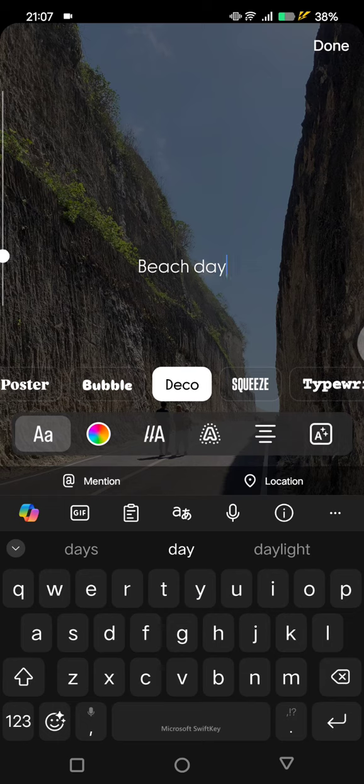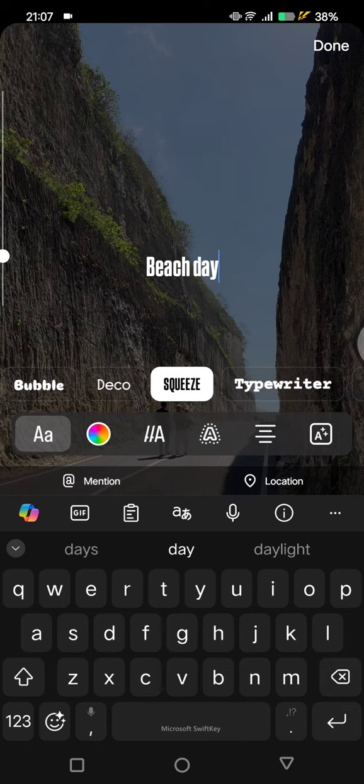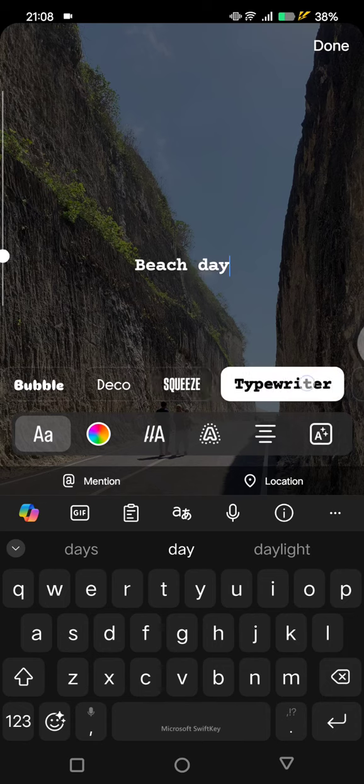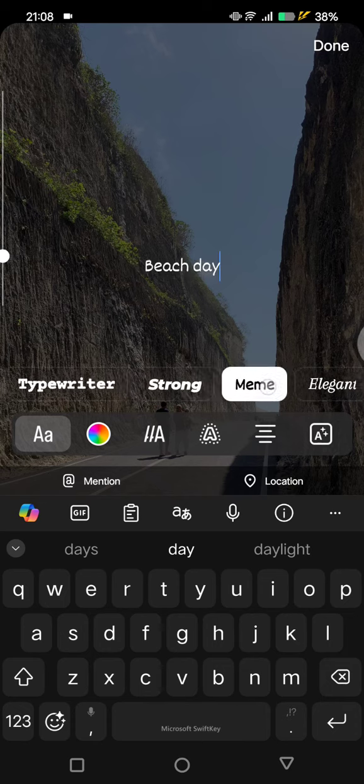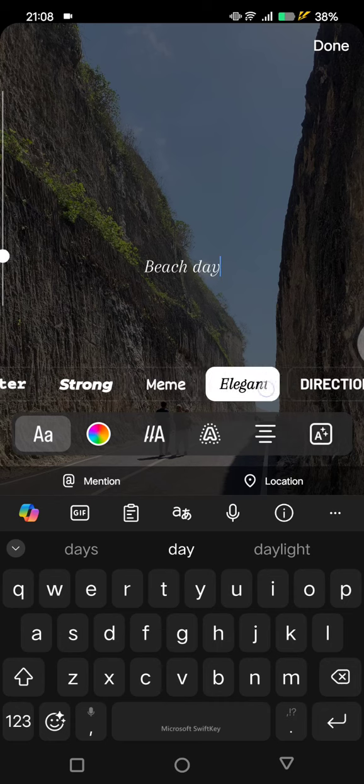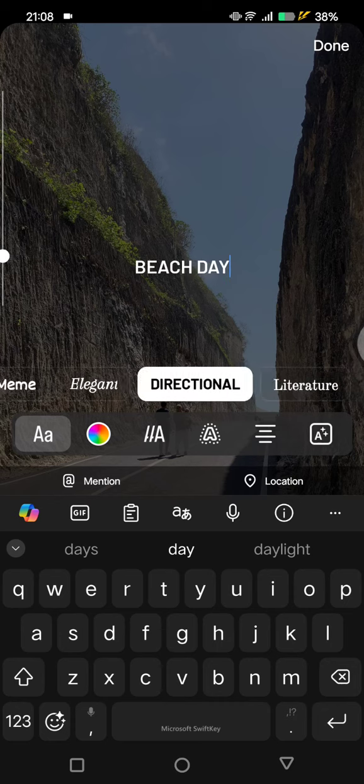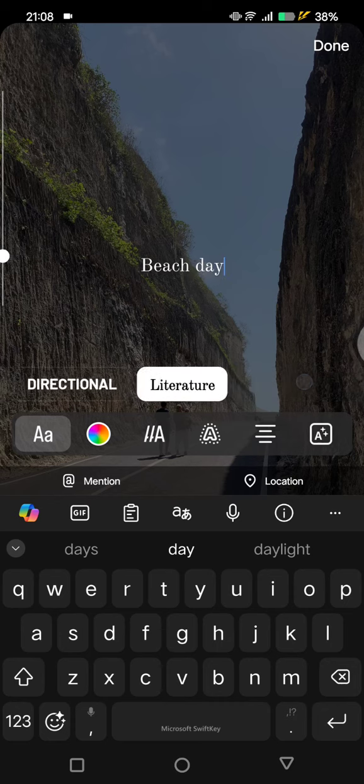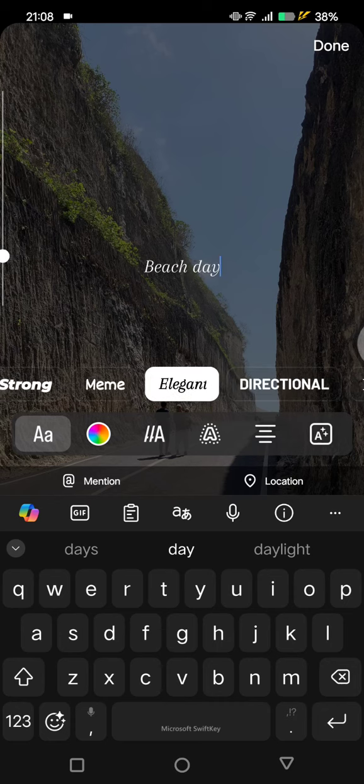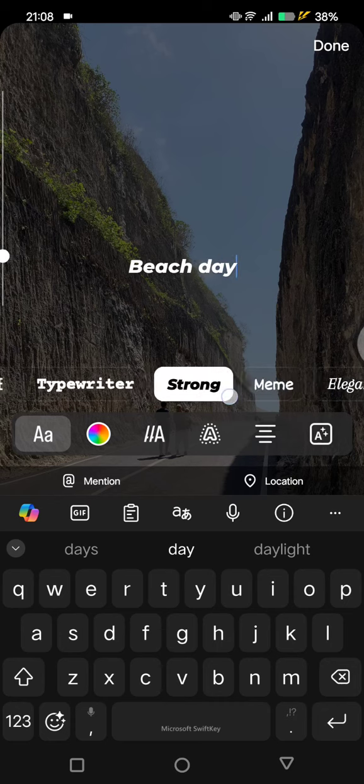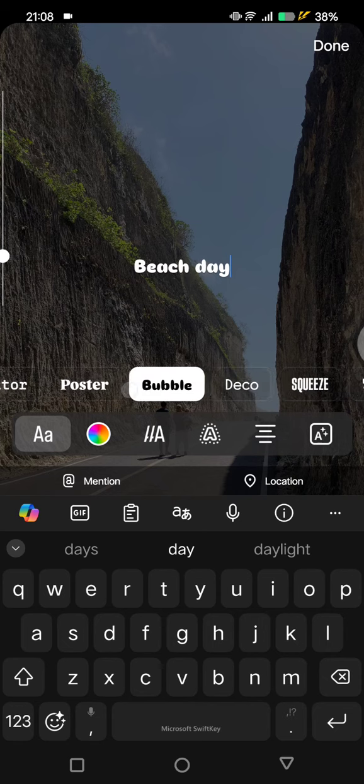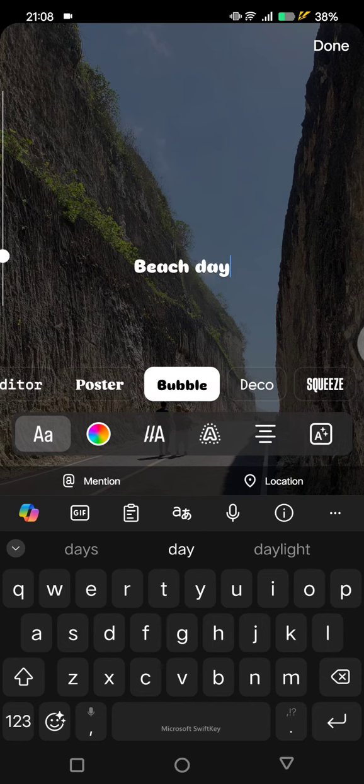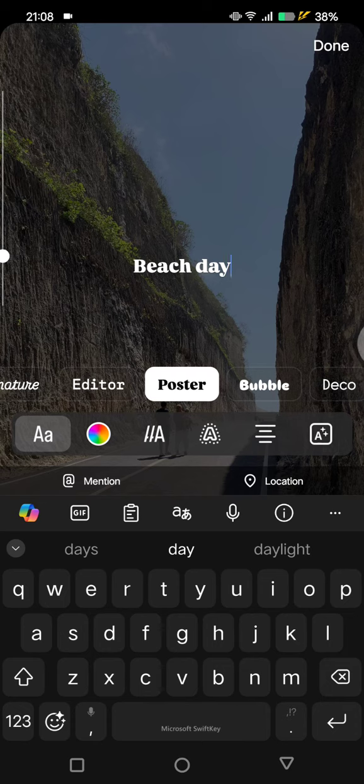If you want to change it into another font, you can just simply click on the font that you want. These are the list of font options that you can select. You can see there are meme, elegant, directional, literature, strong, deco, bubble. So just choose which one. For example, I'm going to go with the poster font.